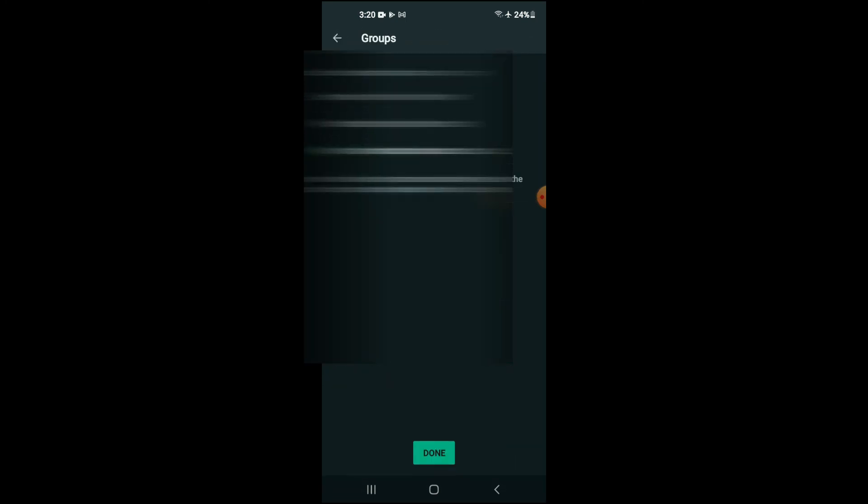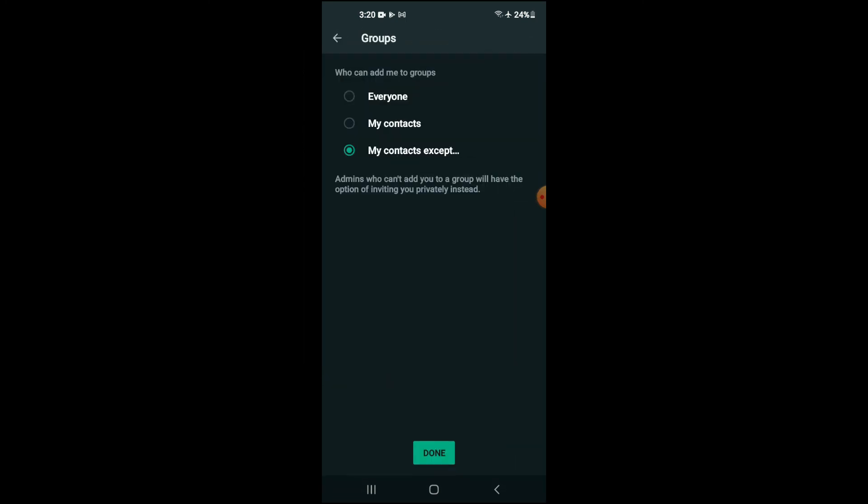As they will be excluded. As it says, My Contacts Except. So no one will be able to add you to a group now.